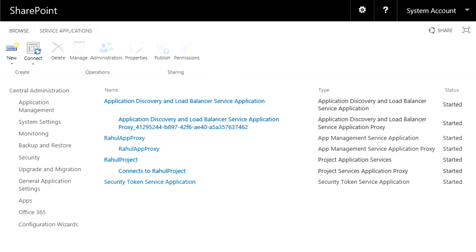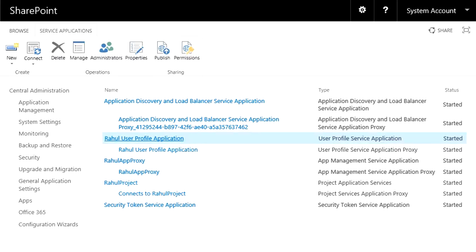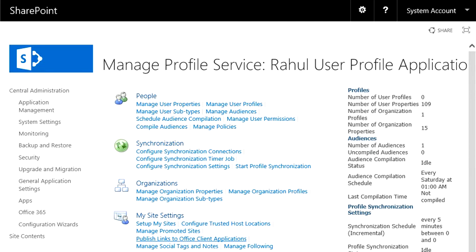So I'm going to refresh the page. And here we go. This is the profile page, I mean the administration page of the user profile service application.